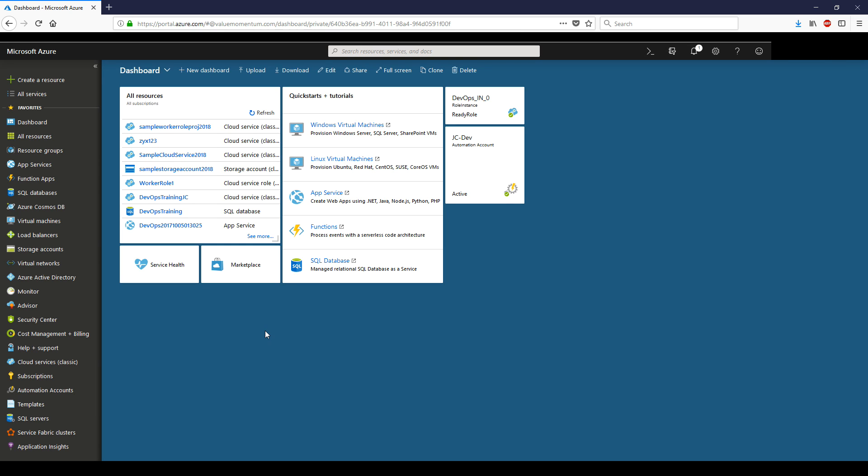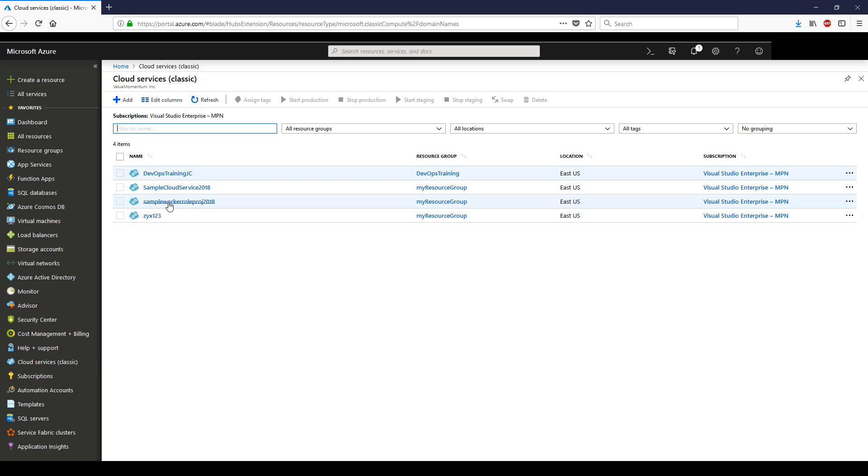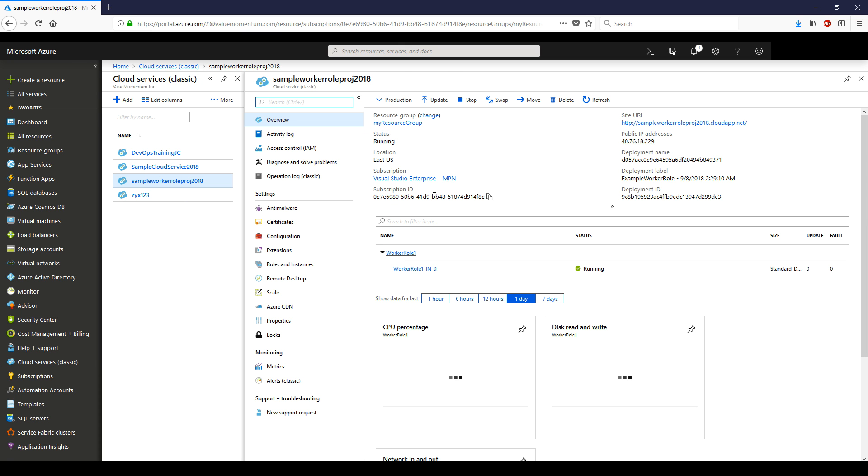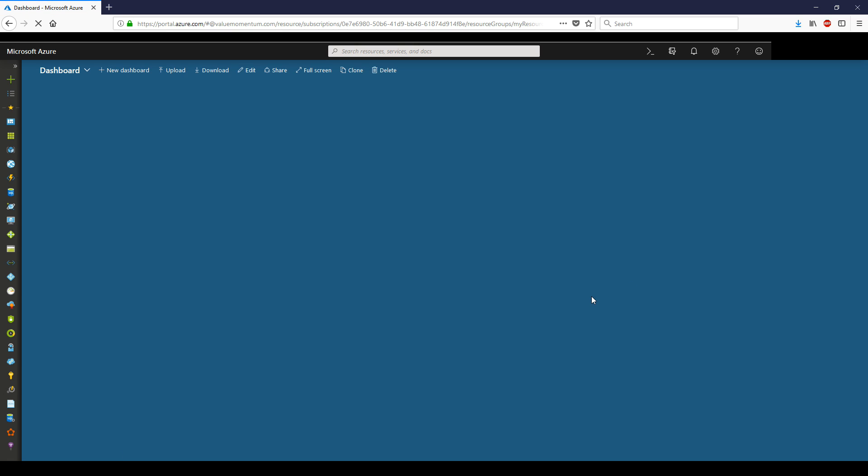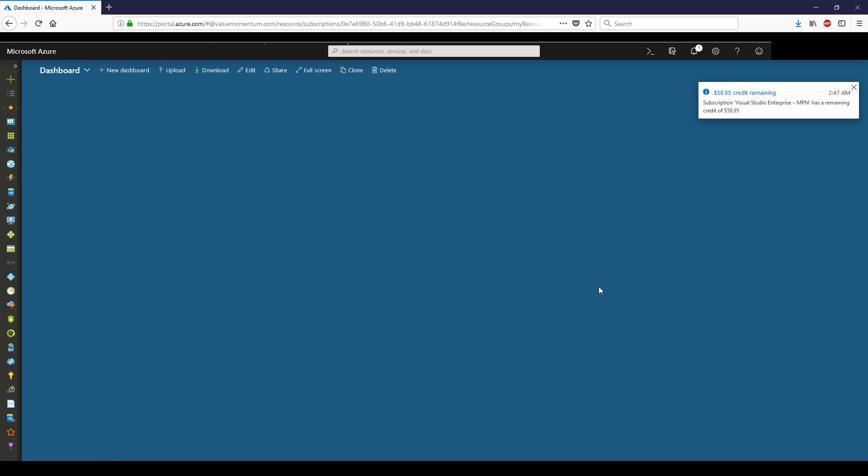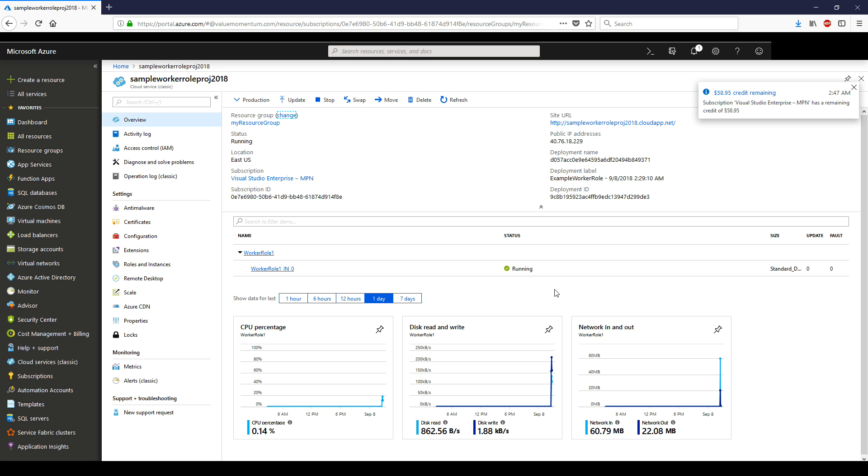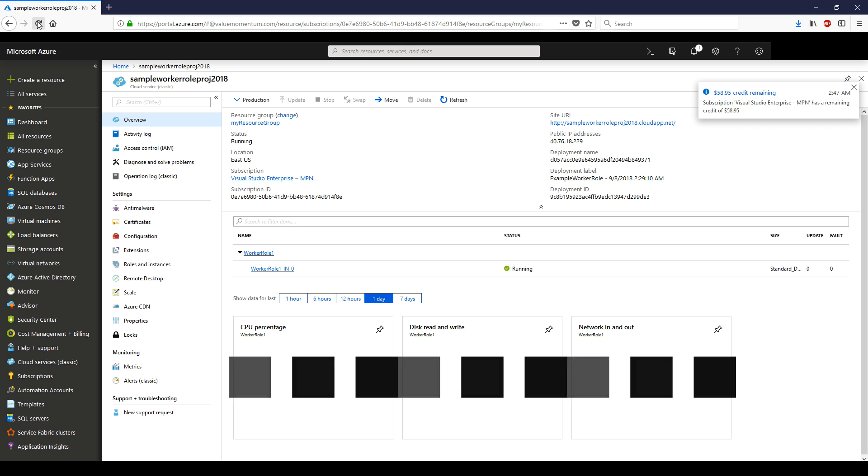We've successfully deployed the worker role into the cloud service. Let's go to the cloud service and take a look. Sample Worker Role Project 2018. And we see that it's in running state. However, if we were to wait here for some time and continually refresh, I'm willing to bet that we're going to see it recycle, which is essentially just restarting. Let's give it a few more tries. Hopefully, this doesn't take too long to catch it recycling. One hour later.